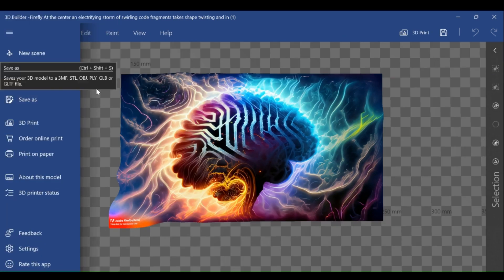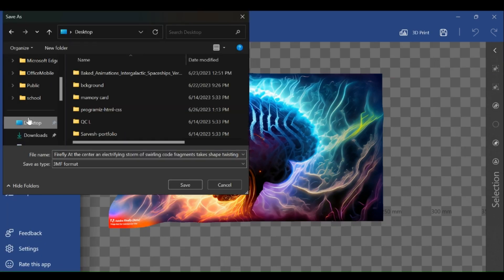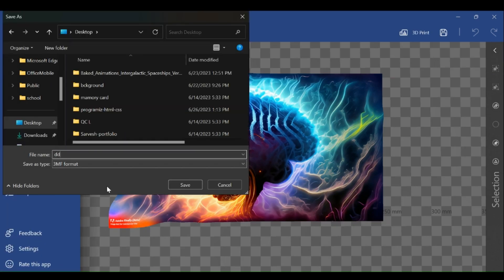Now save this file to your device. We can save in many different formats. You can choose the format according to your needs. I will save this file as GLTF format.